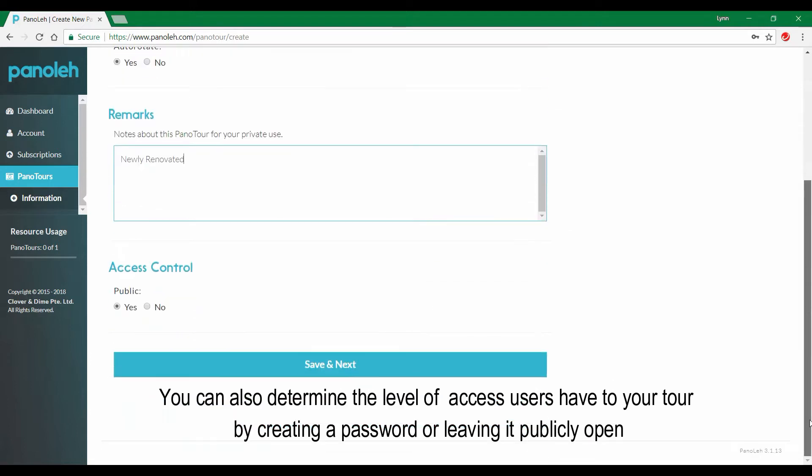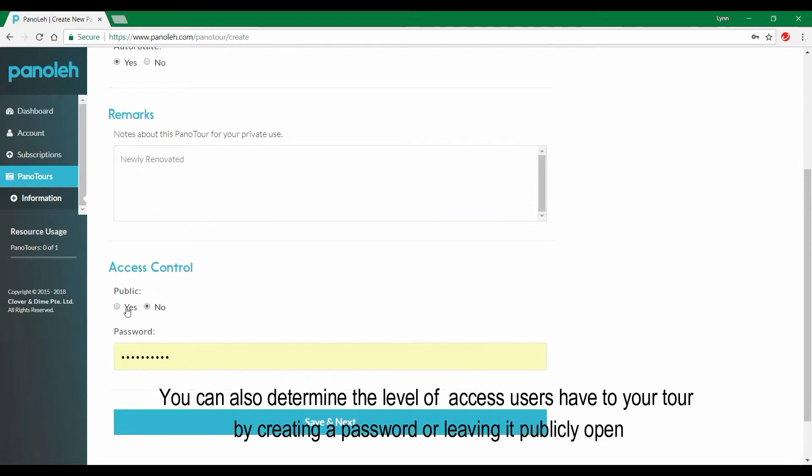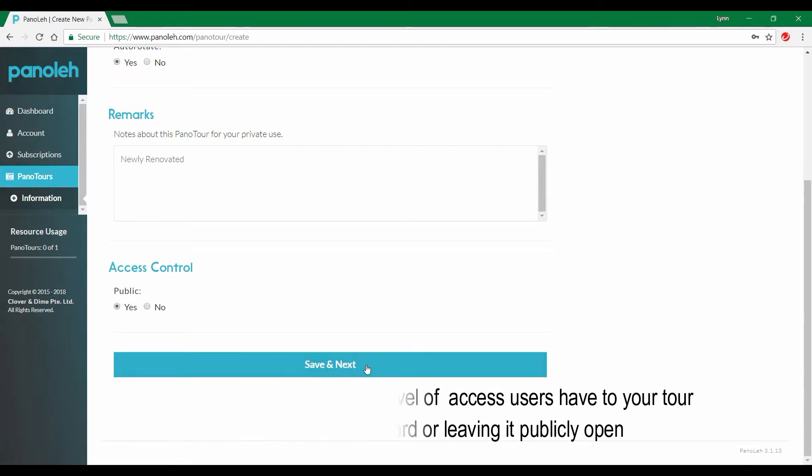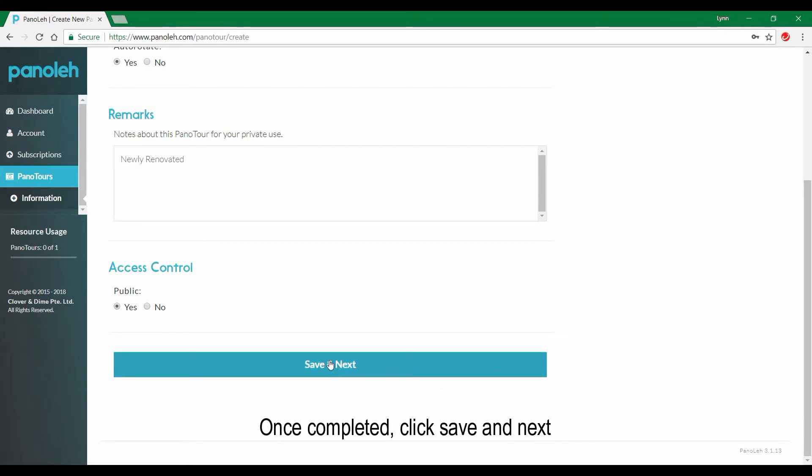You can also determine the level of access users have to your tour by creating a password or leaving it publicly open. Once completed, click save and next.